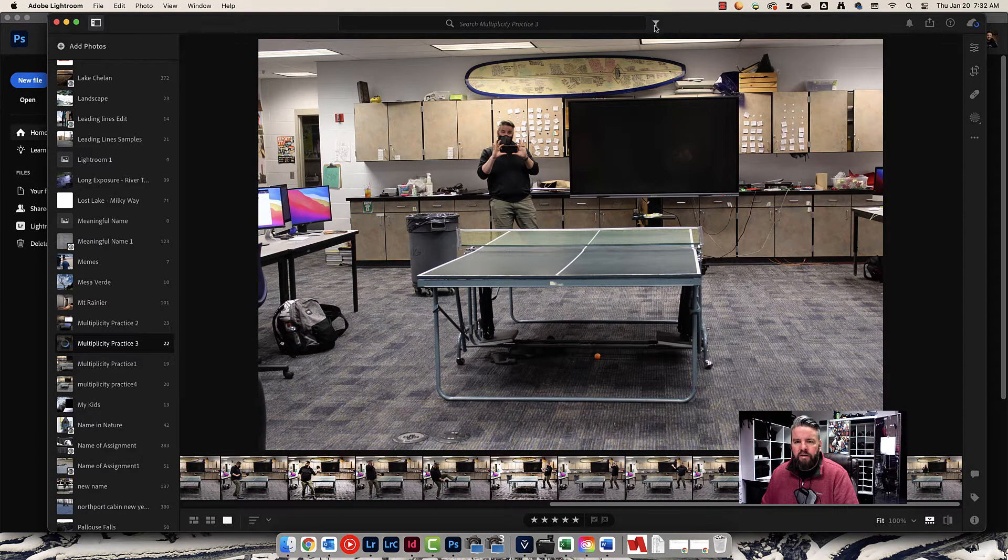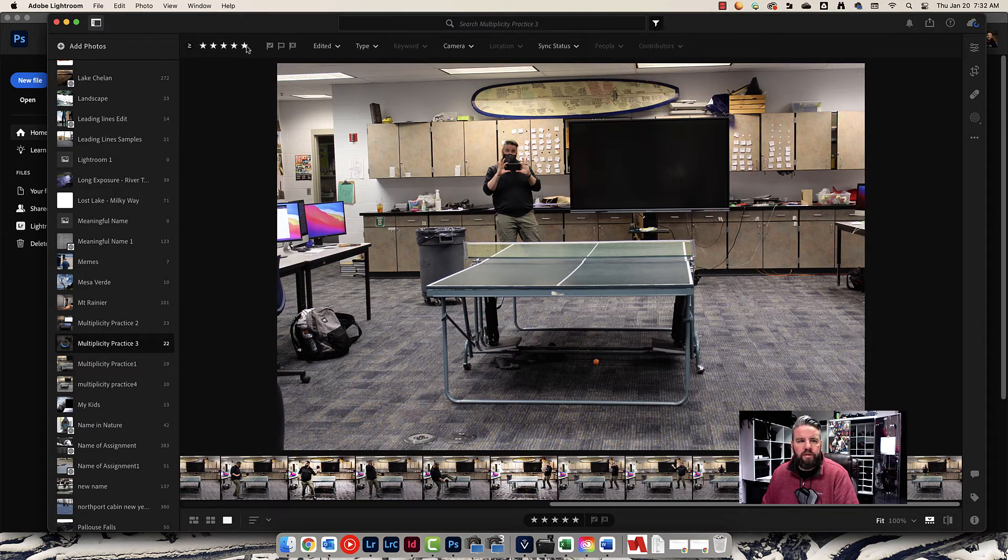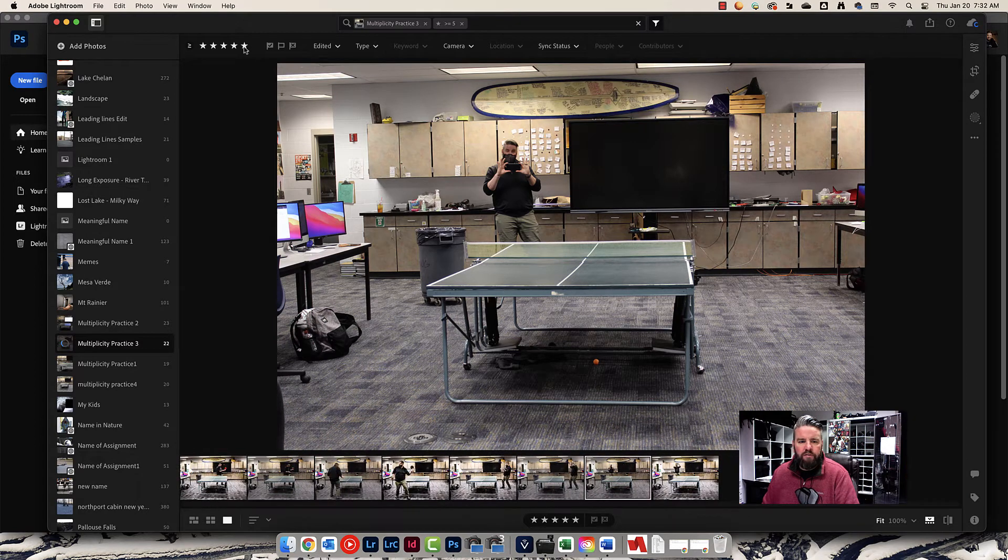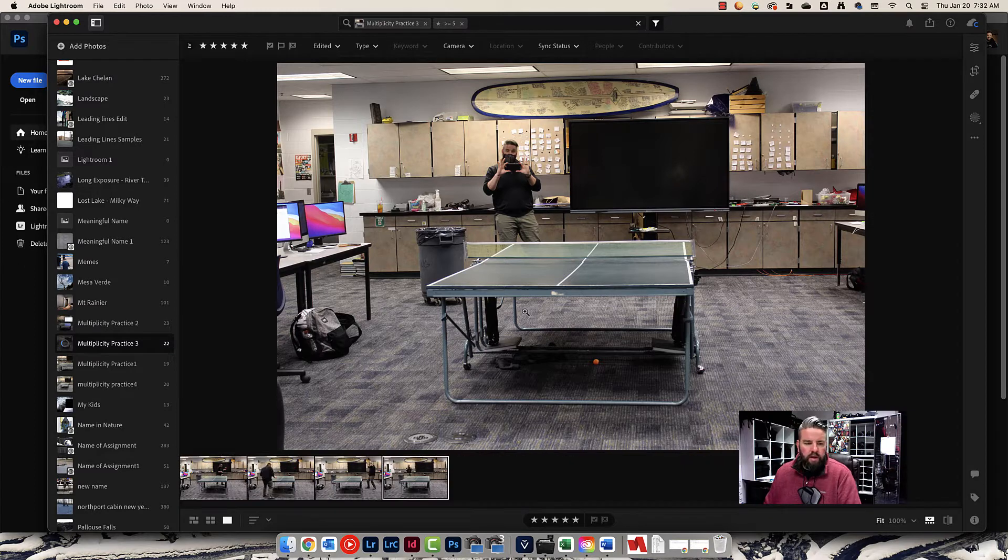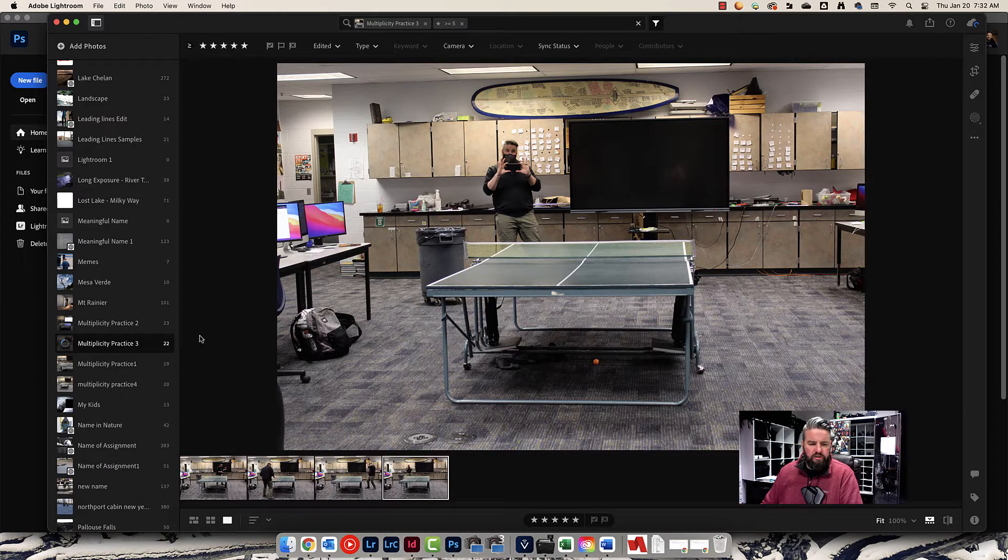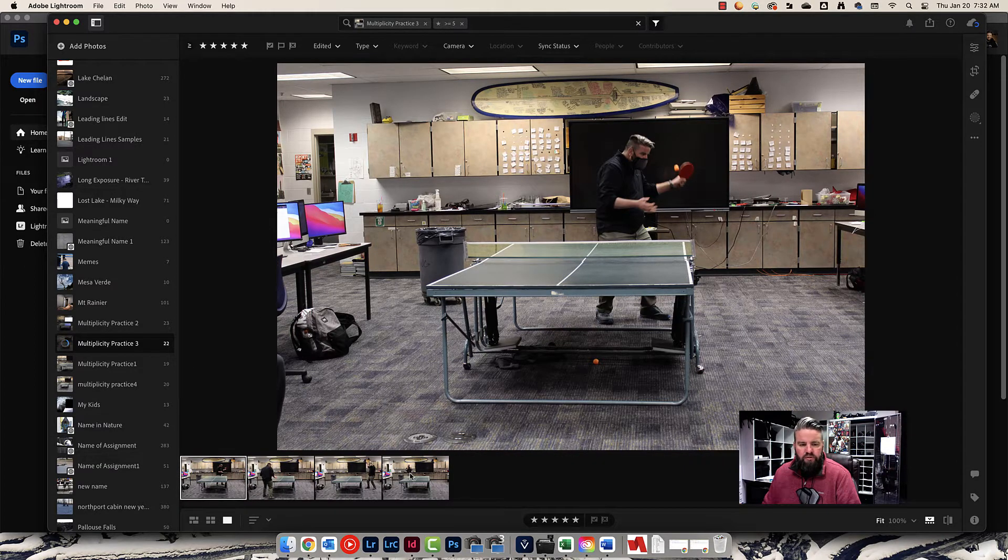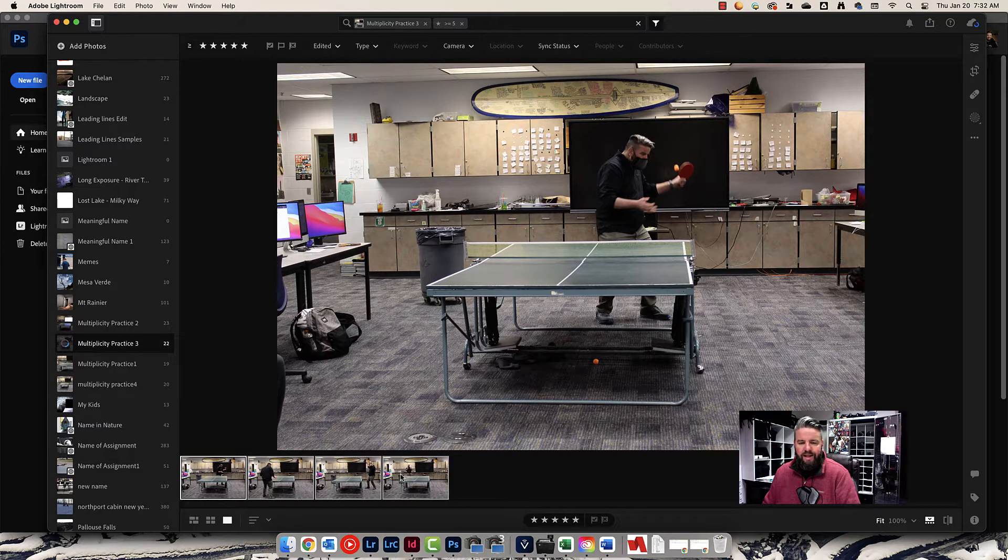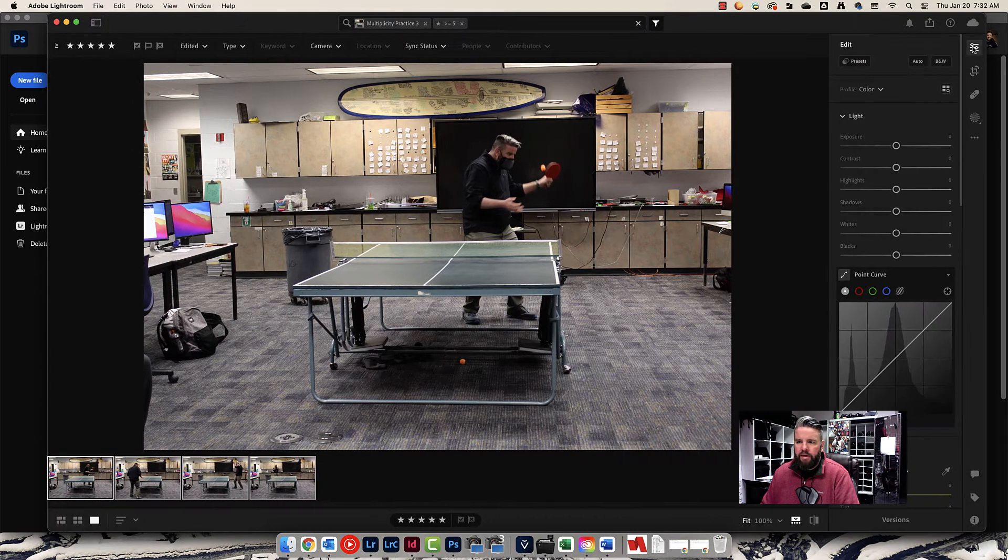I'm going to come up here to the top of my screen, click on the funnel, turn on the five star filter. I had already five starred some photos, so that's why there's eight here. I'm going to click on my first photo, hold down shift, click on my last photo, and then come up here and click on my edit button.